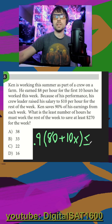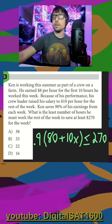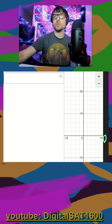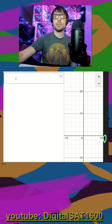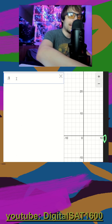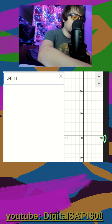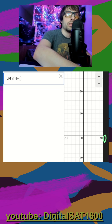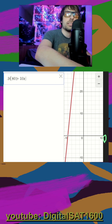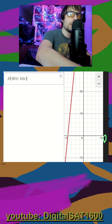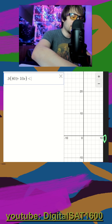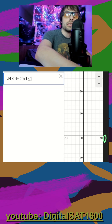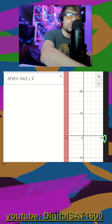So we would say greater than or equal to 270, and I'm just going to throw this into Desmos. I plug my equation in: 0.9 times (80 plus 10x), and that's going to be greater than or equal to 270.